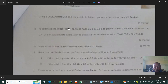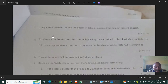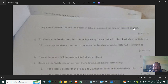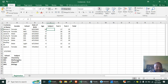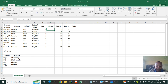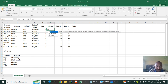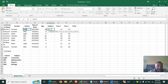Using a validation list and the details in Table 2, populate the 'Subject' column. The idea is: if the school code is 'MG' then it gives Chemistry; if it is a different code it gives Mathematics — so we use the IF function.